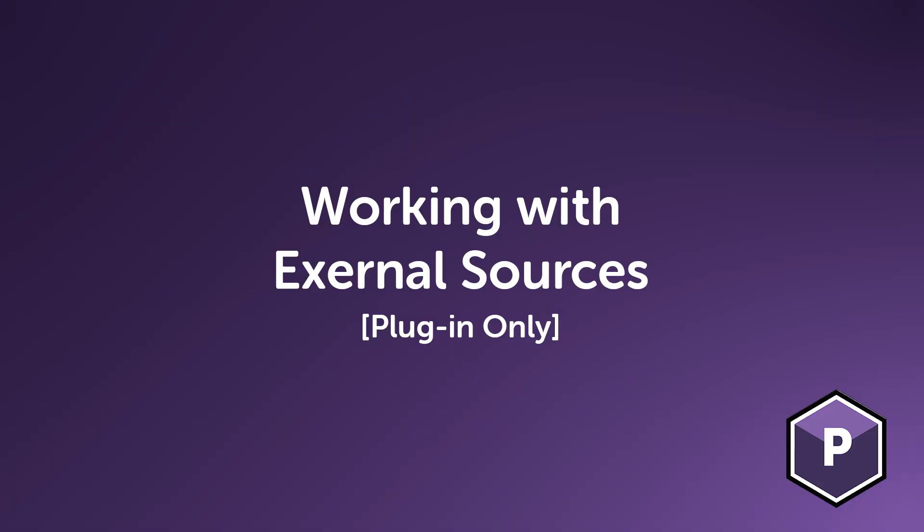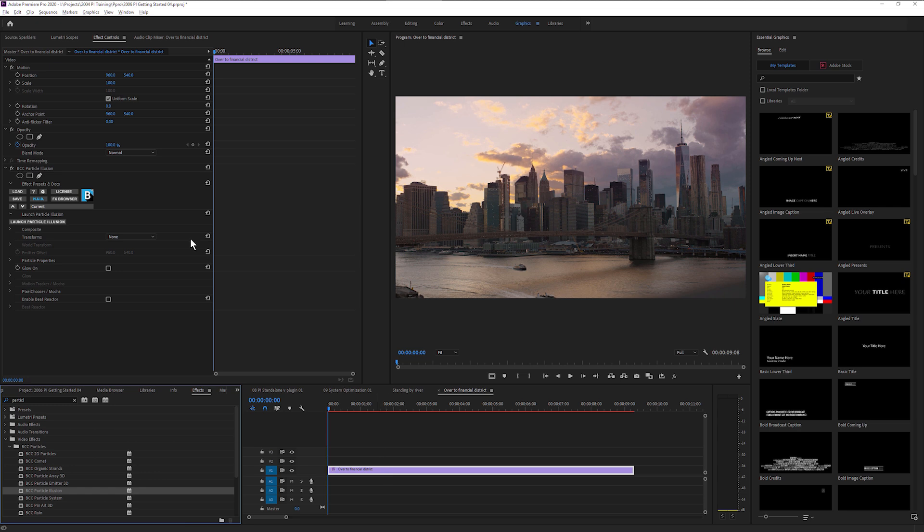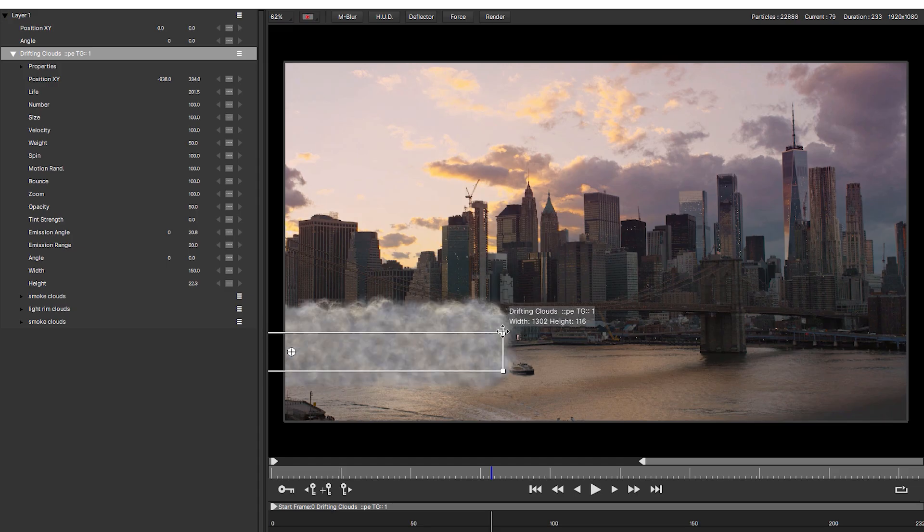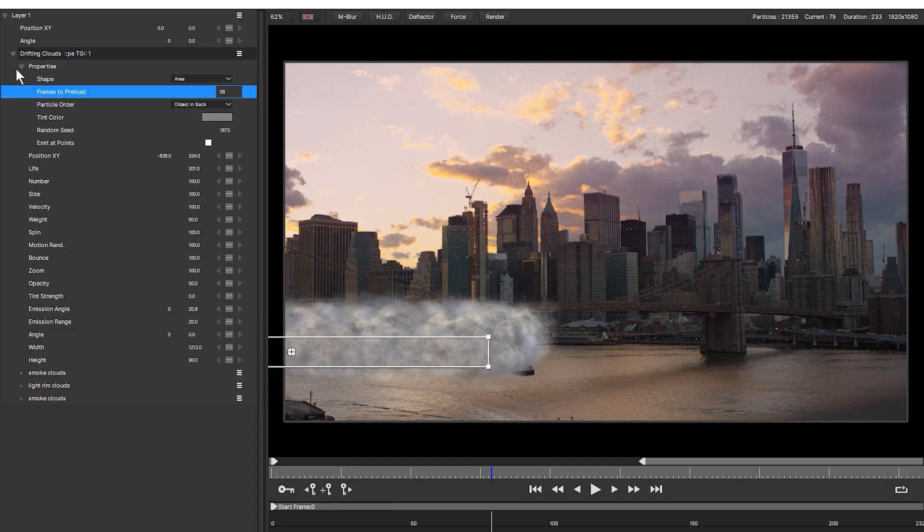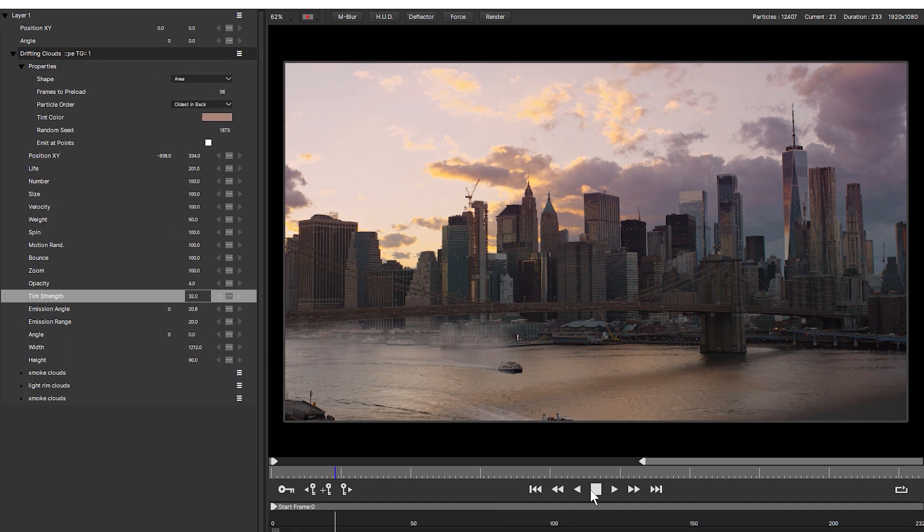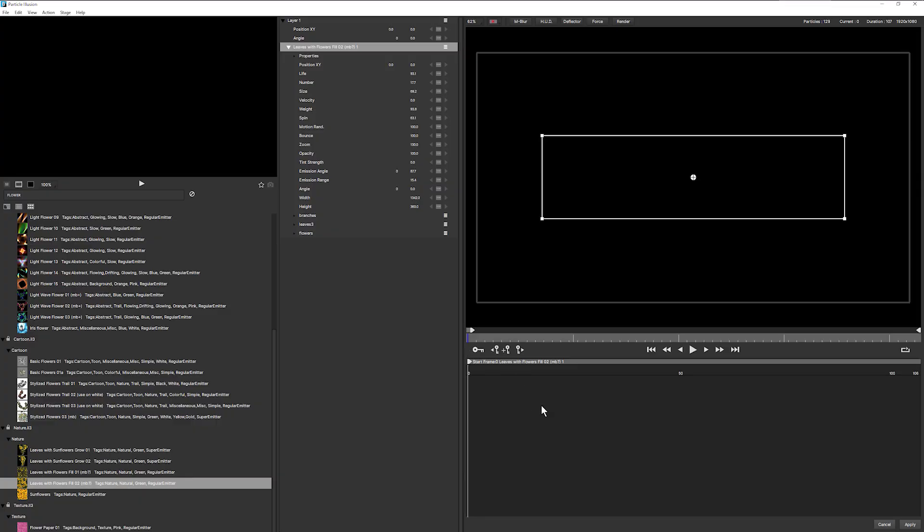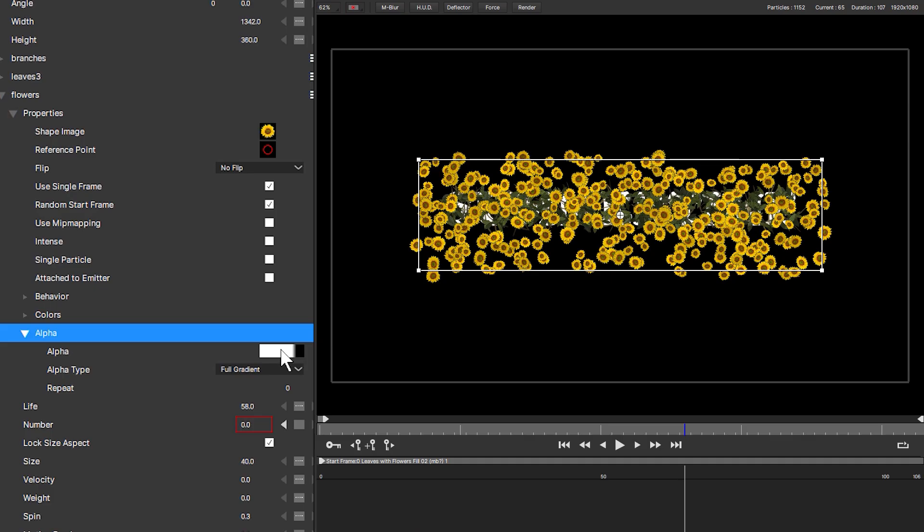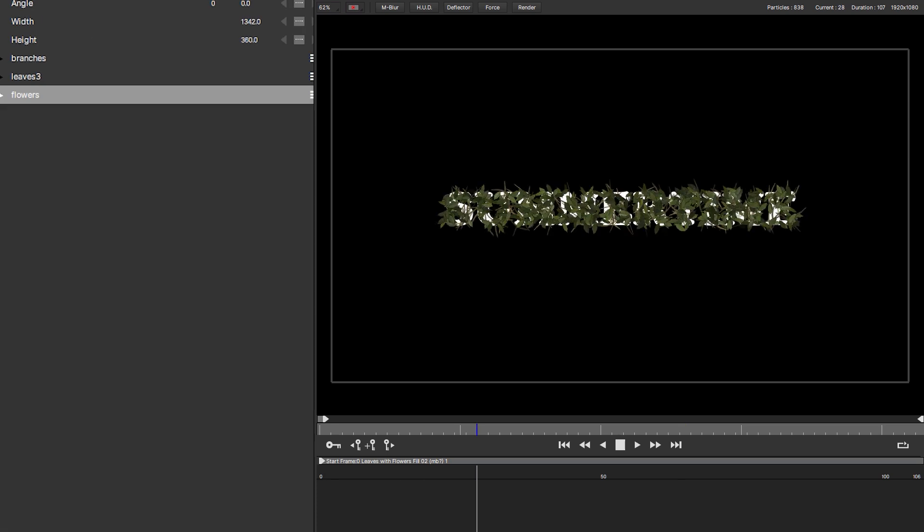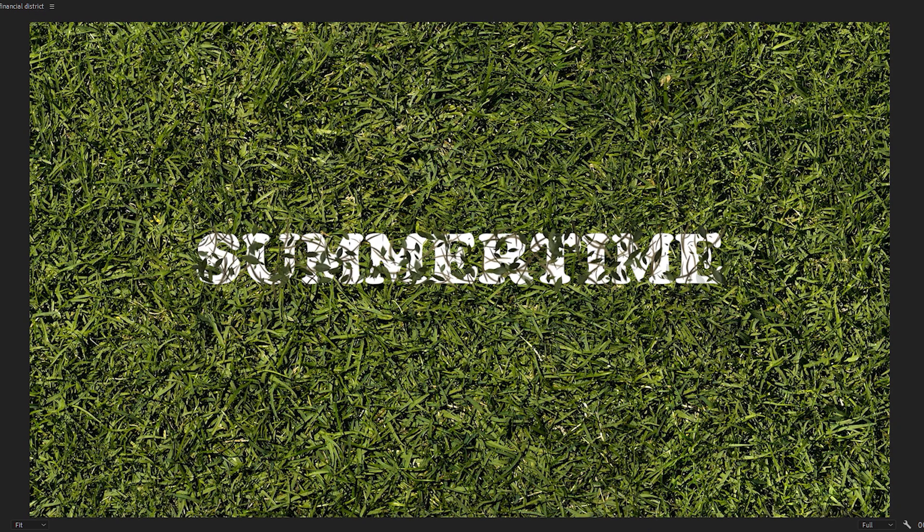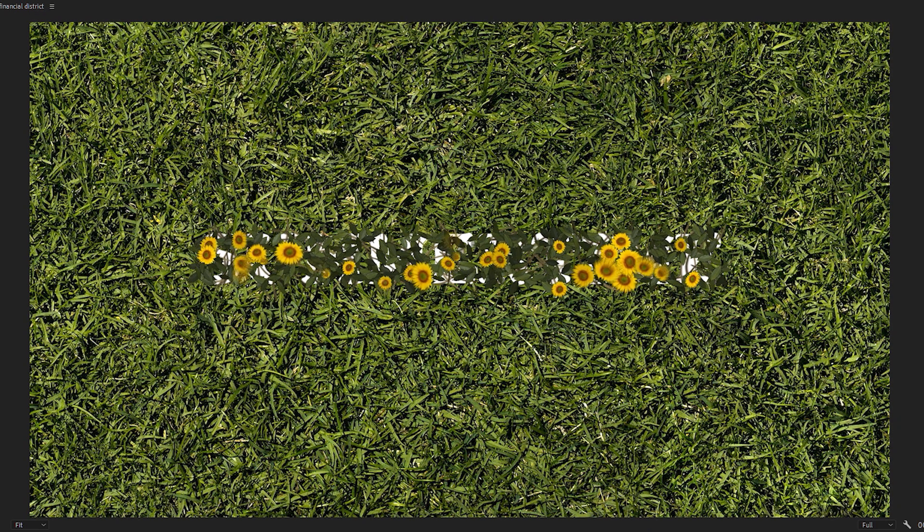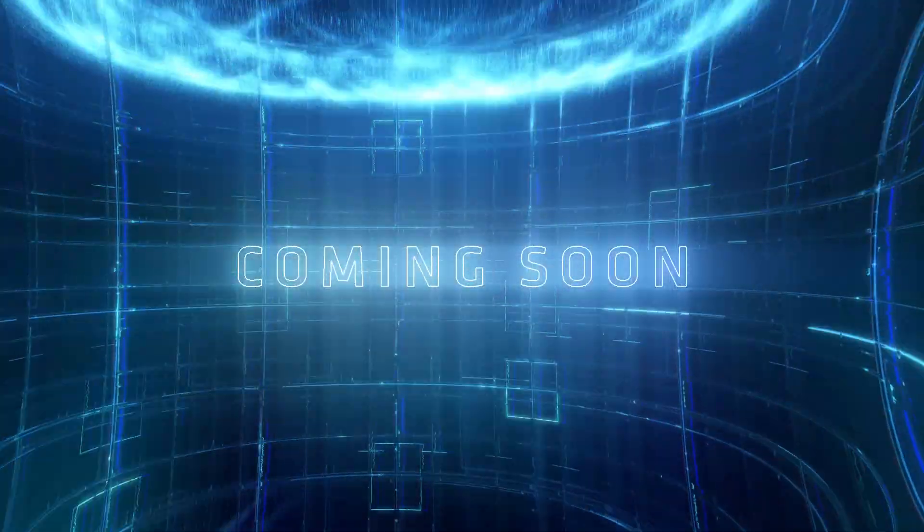Working with external sources. The Particle Illusion plugin is applied directly to a clip in the host. This allows you to see what your particles will look like directly on the clip and preview them, either on a still frame or on the source video clip. And because you have access to this clip, you can also use it to help drive the particles, using either the colors of the clip or the alpha channel transparency. This opens up a lot of creative options.